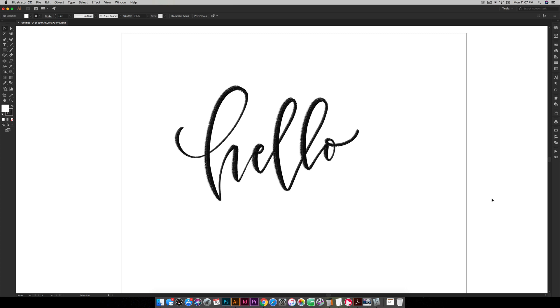Hello and welcome to another EveryTuesday tutorial. In this week's tutorial I'm going to share my favorite image trace settings for vectorizing your lettering in Adobe Illustrator.